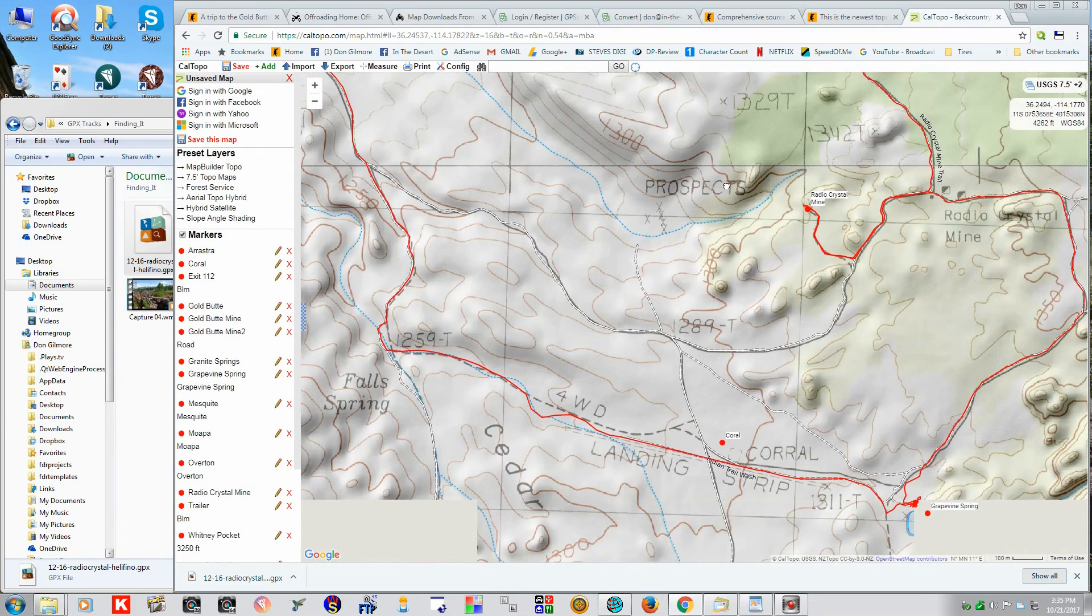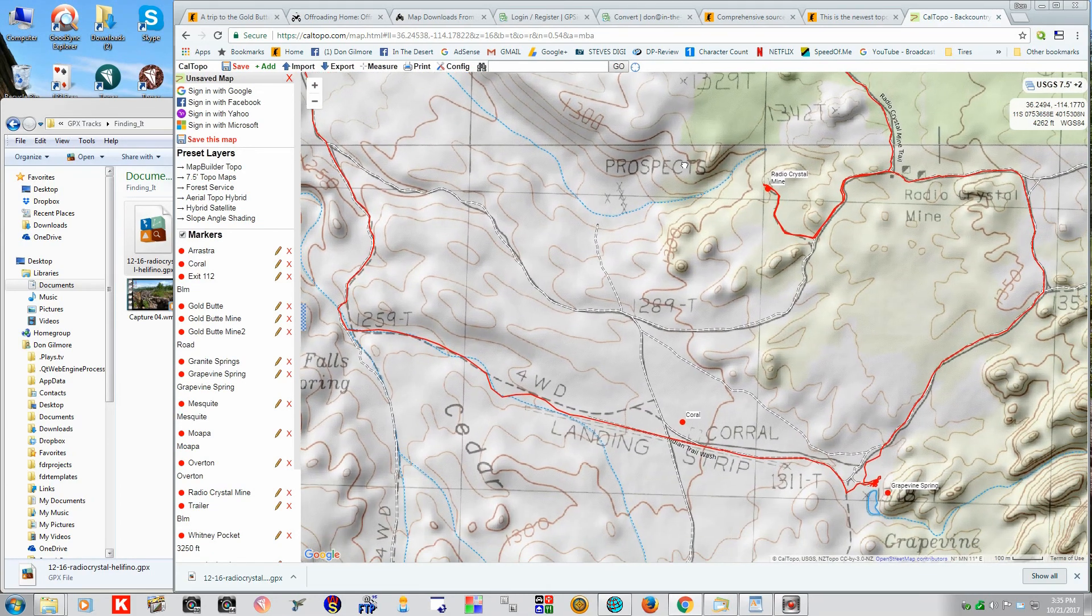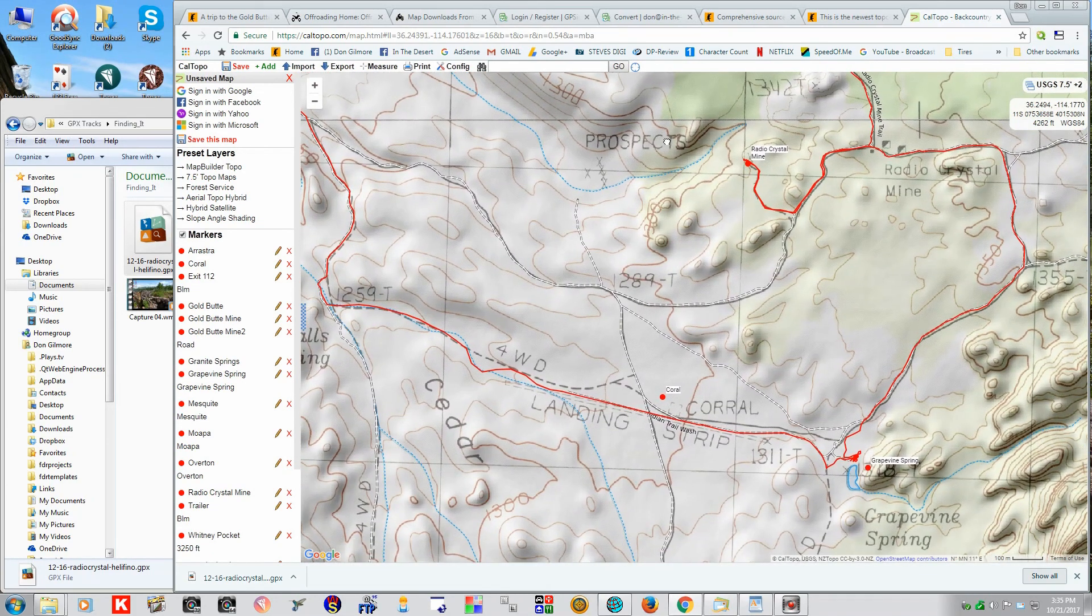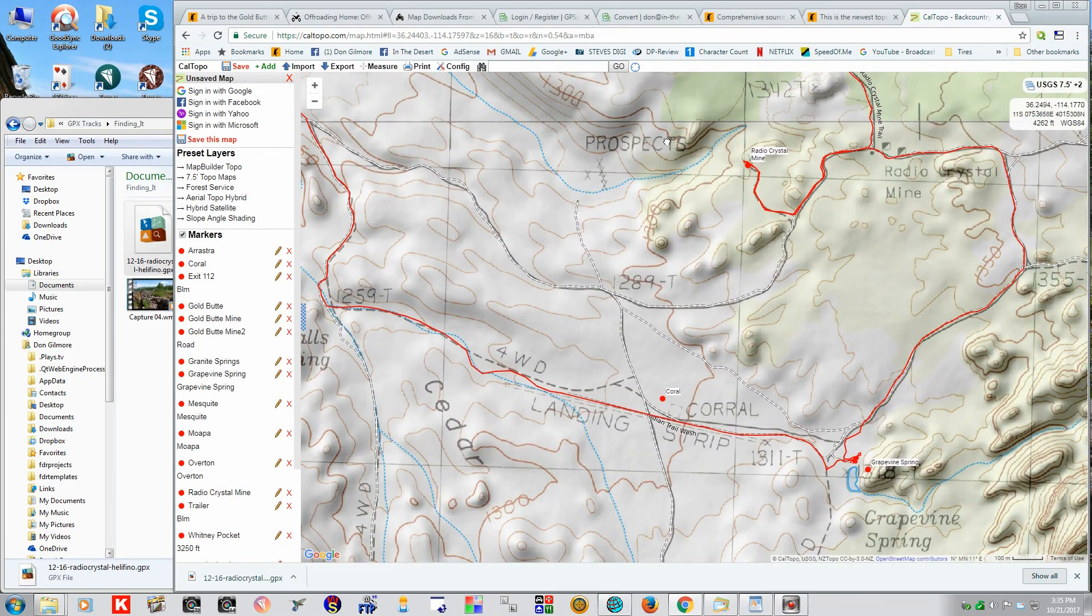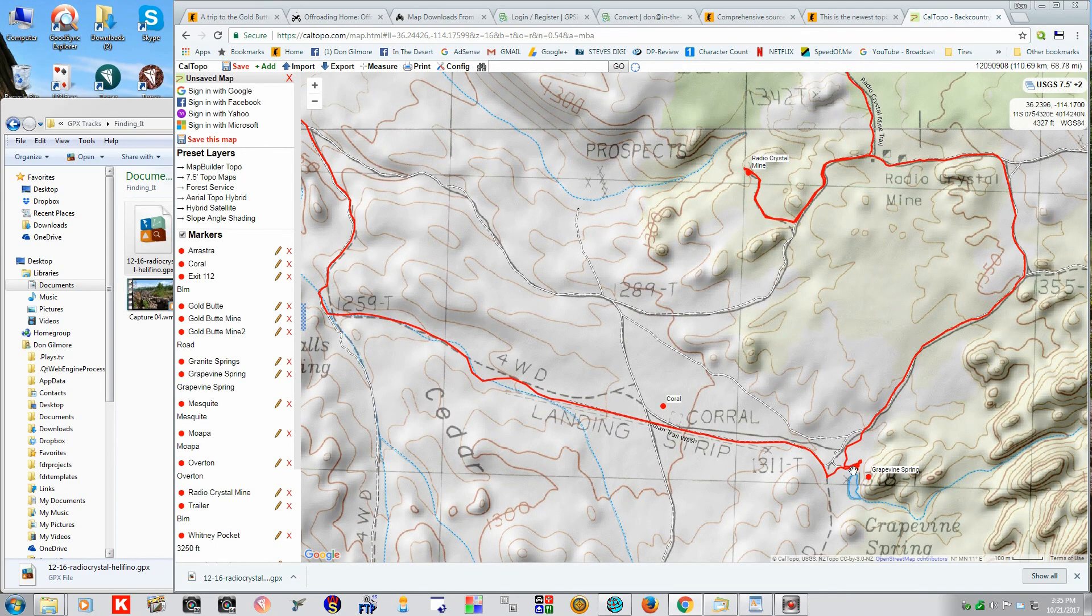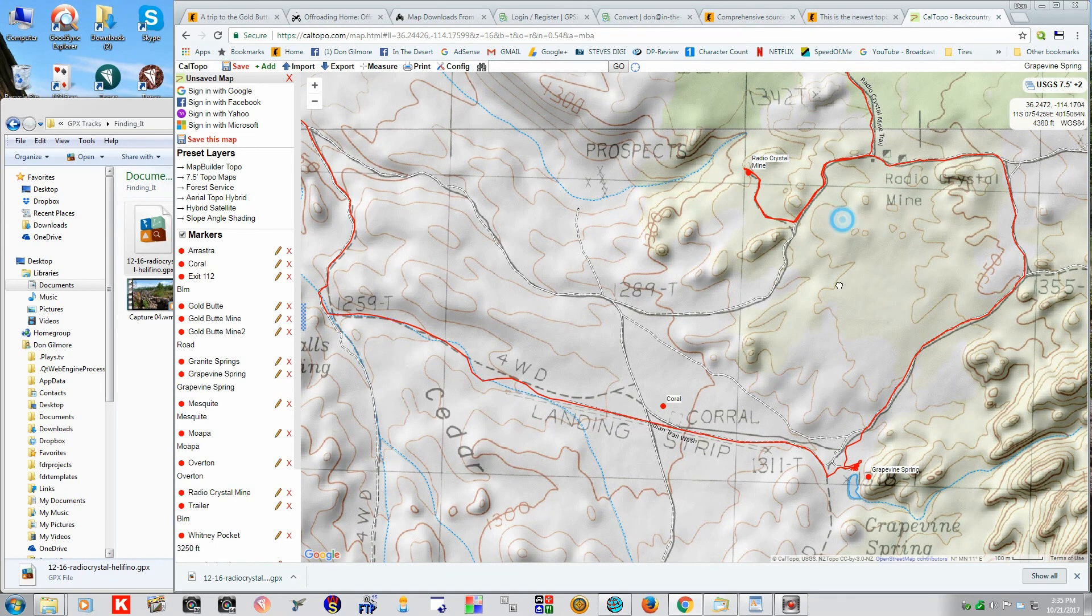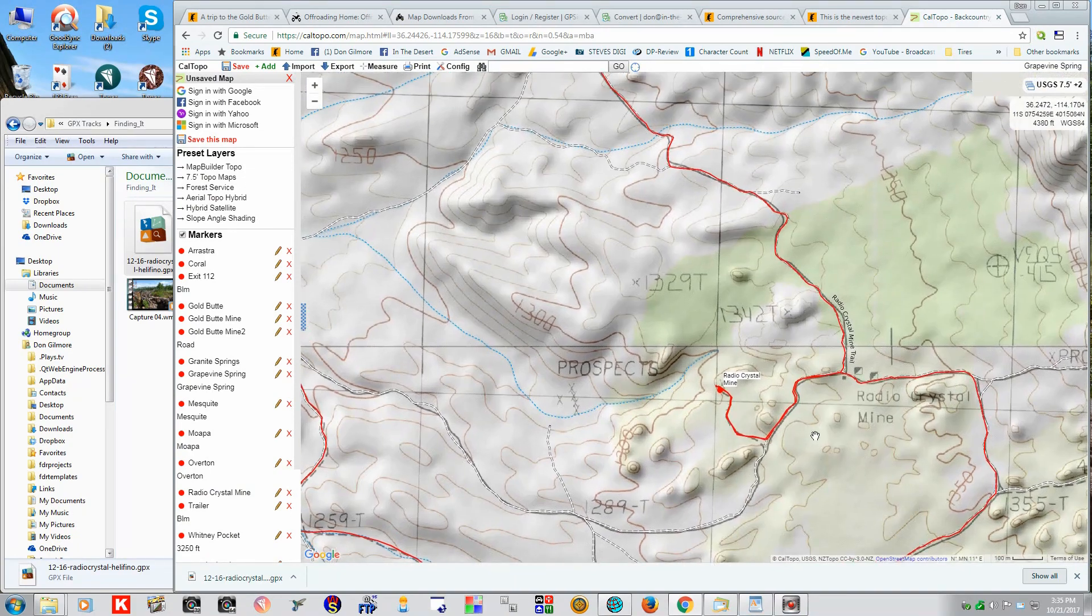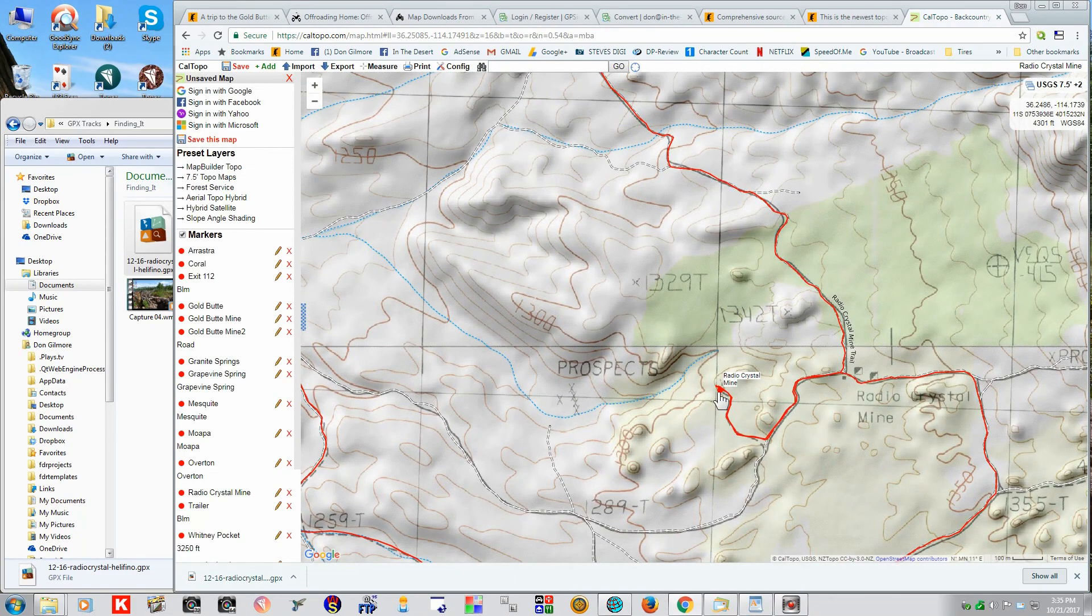Alright, this is basically how we find these places and how we get to them. You can tell we did something here. We ate lunch here at the spring. And there's the Radio Crystal Mine.